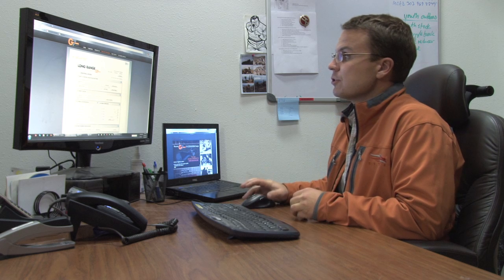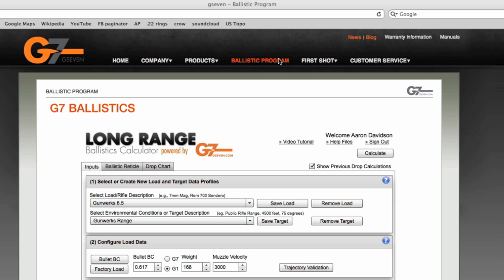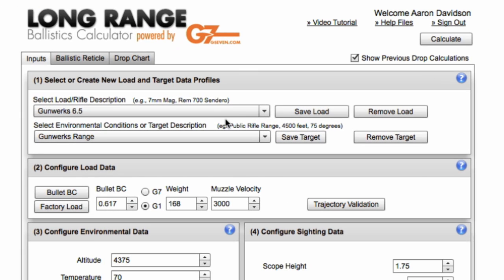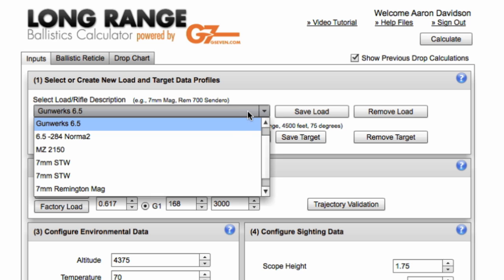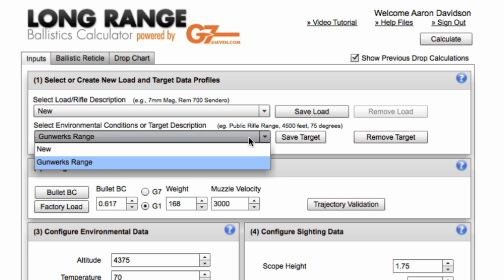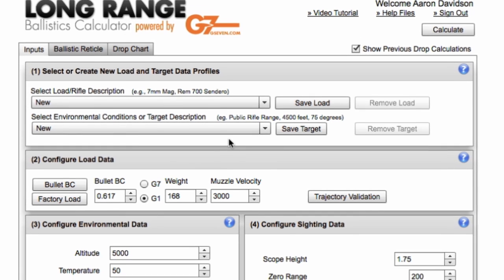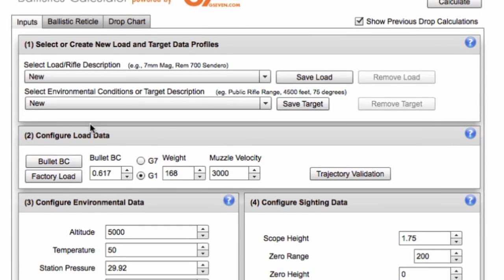First thing you need to do is go to g7.com and log in or sign up for an account that allows you to save and store all of your data, all your ballistics data. And I've got a couple different profiles here. We're going to go ahead and pick a new profile so I don't change any of the data from my existing profiles.